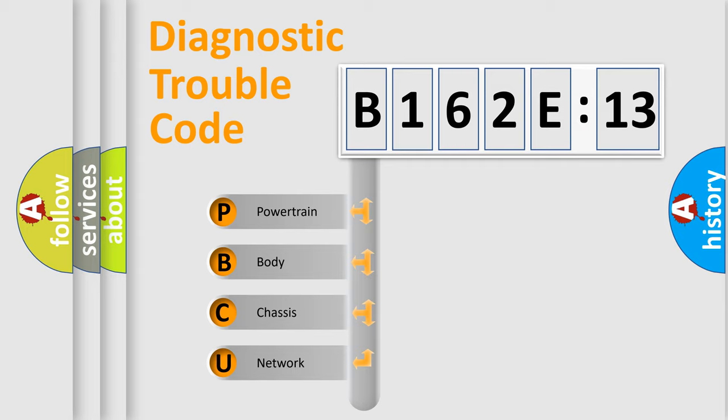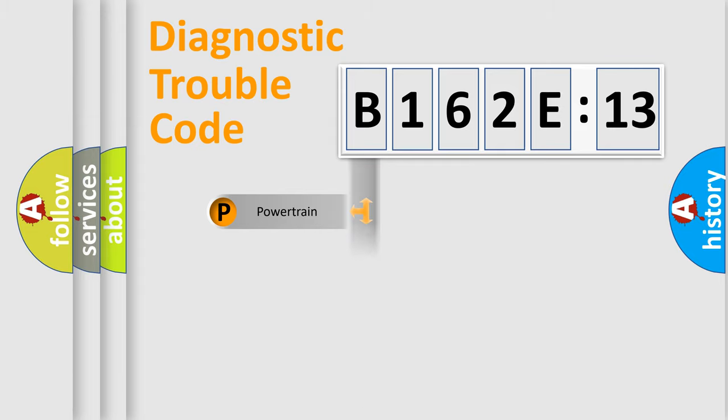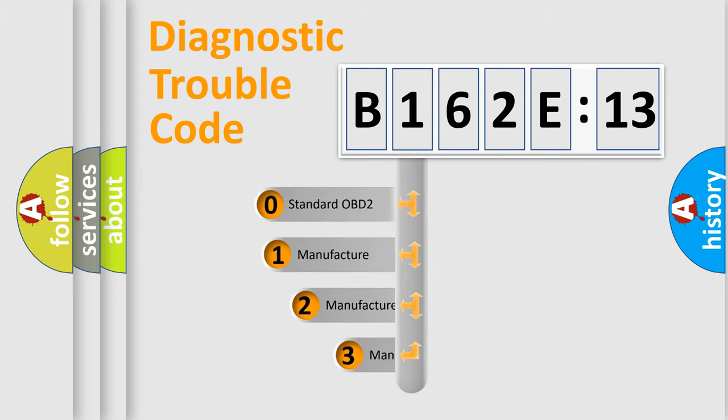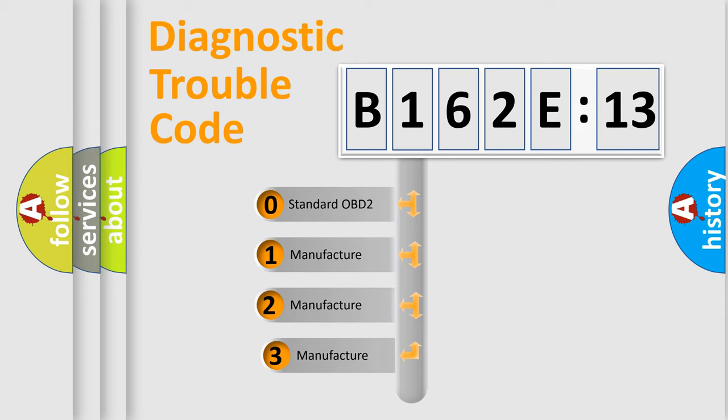We divide the electrical system of automobiles into four basic units: powertrain, body, chassis, and network. This distribution is defined in the first character code.